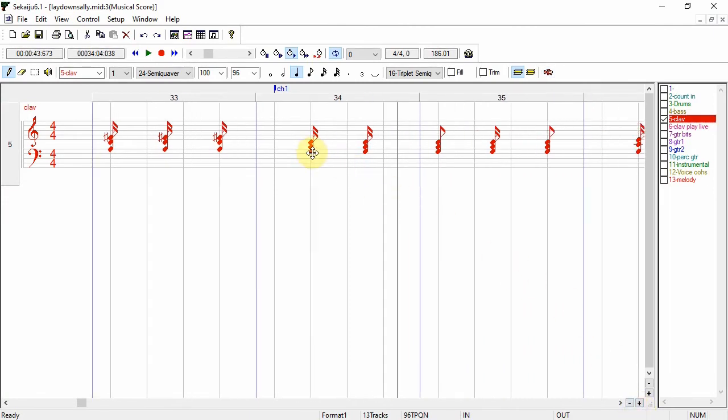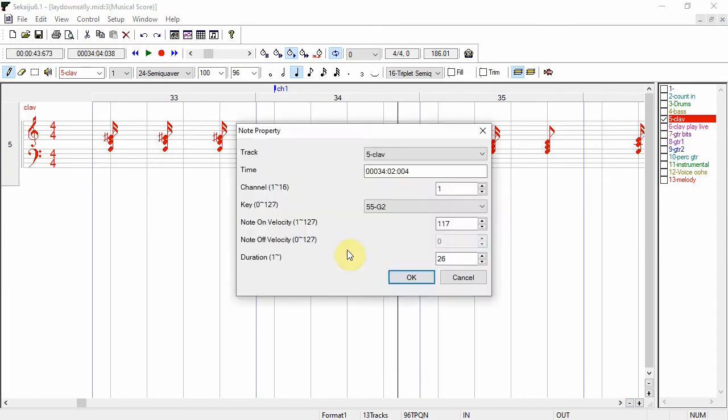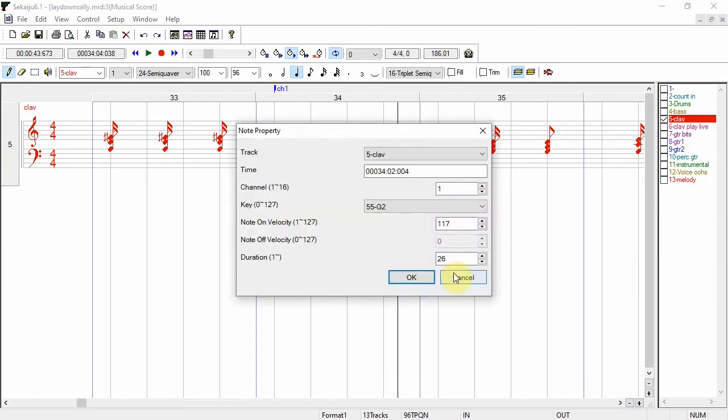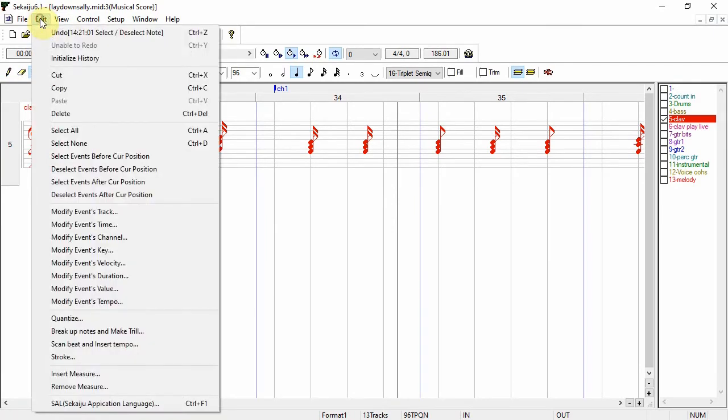You can also edit individual notes and groups of notes just like the piano roll editor.